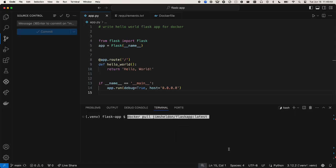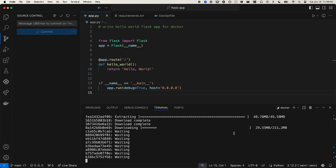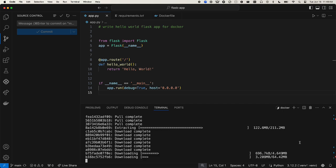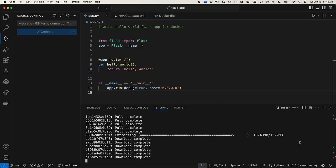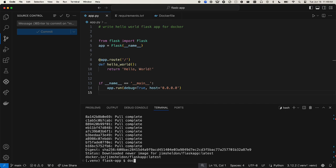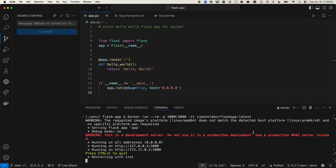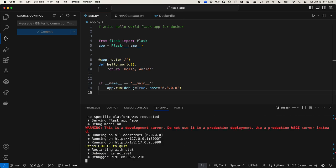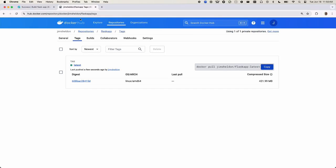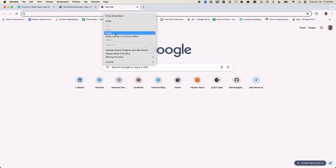Now we can verify the published image by pulling the Docker image locally and running it. There's our Hello World message.